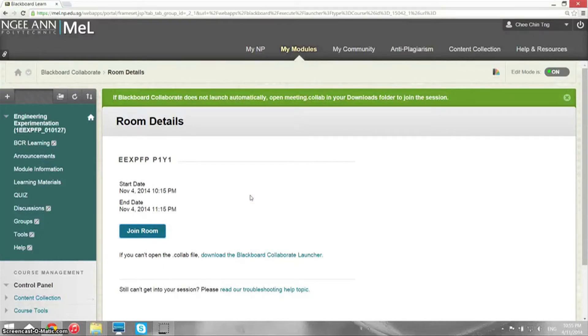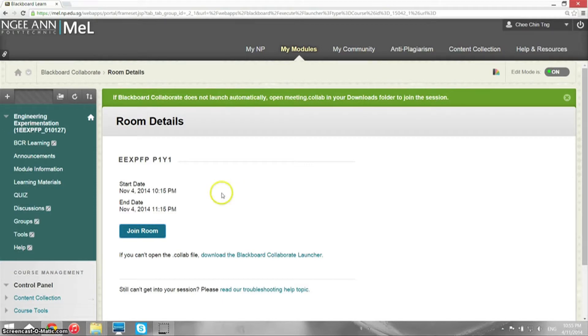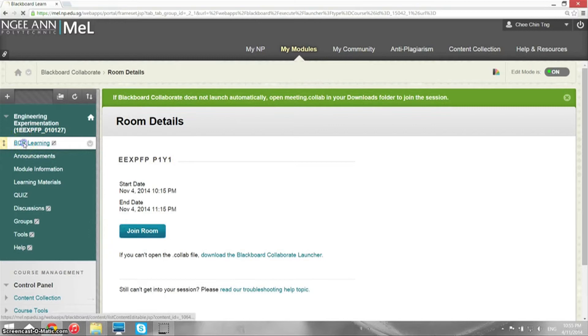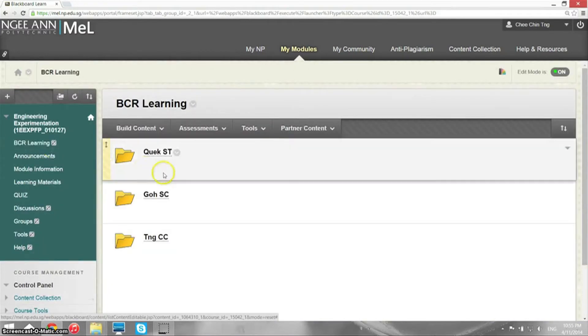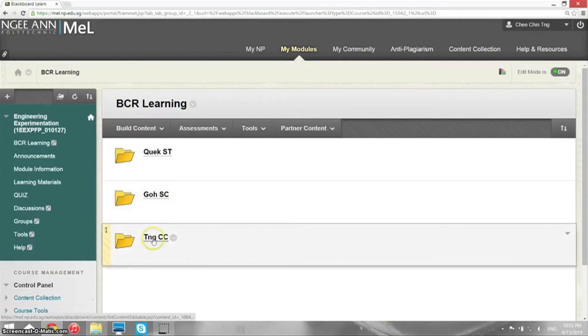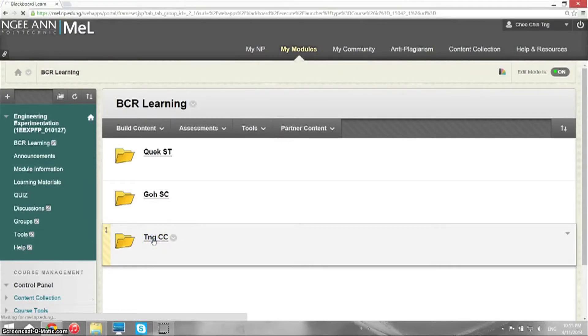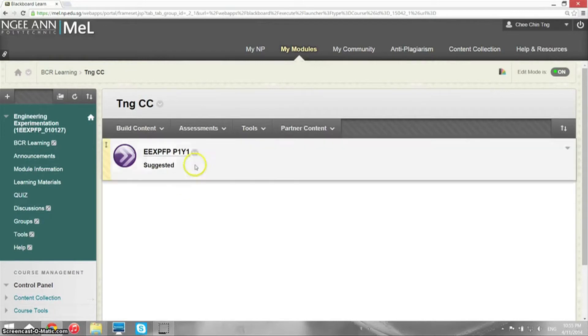Okay students, I'm going to show you how to set up Collaborate in Blackboard. Log into a MeL module, click on BCR Learning, and look for the lecturer who is teaching you. Click into his folder and click into the session or the virtual classroom.